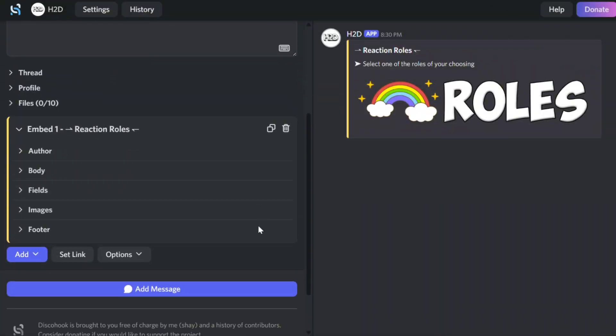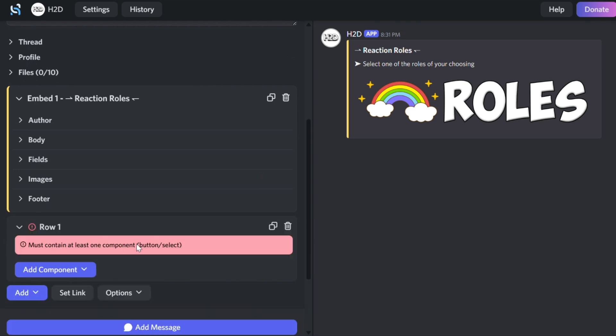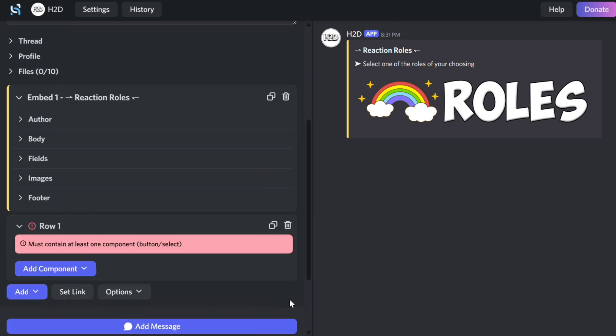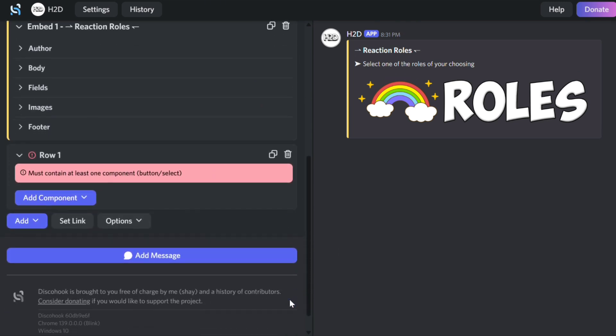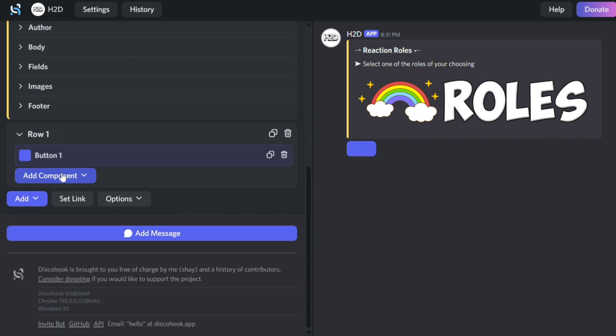To add buttons, scroll down and click Add, then select Add Components. A new row will appear. Click Add Component again and select Button.